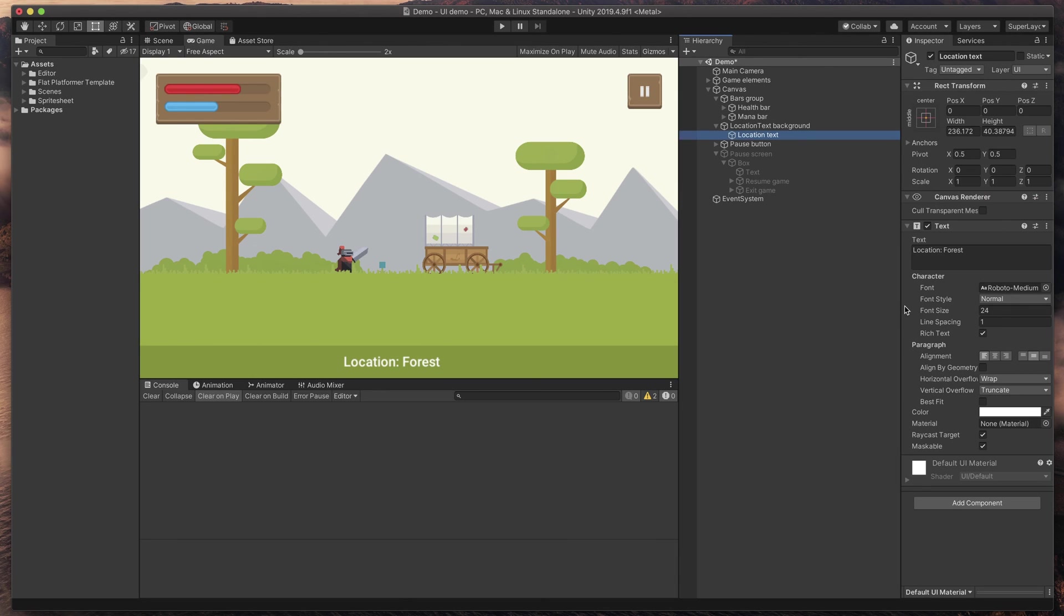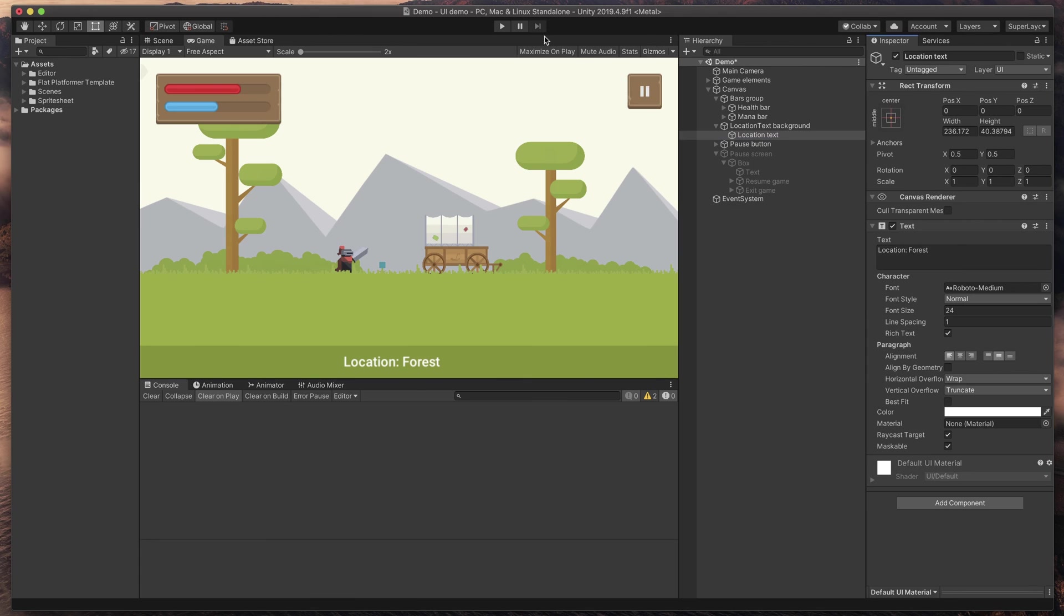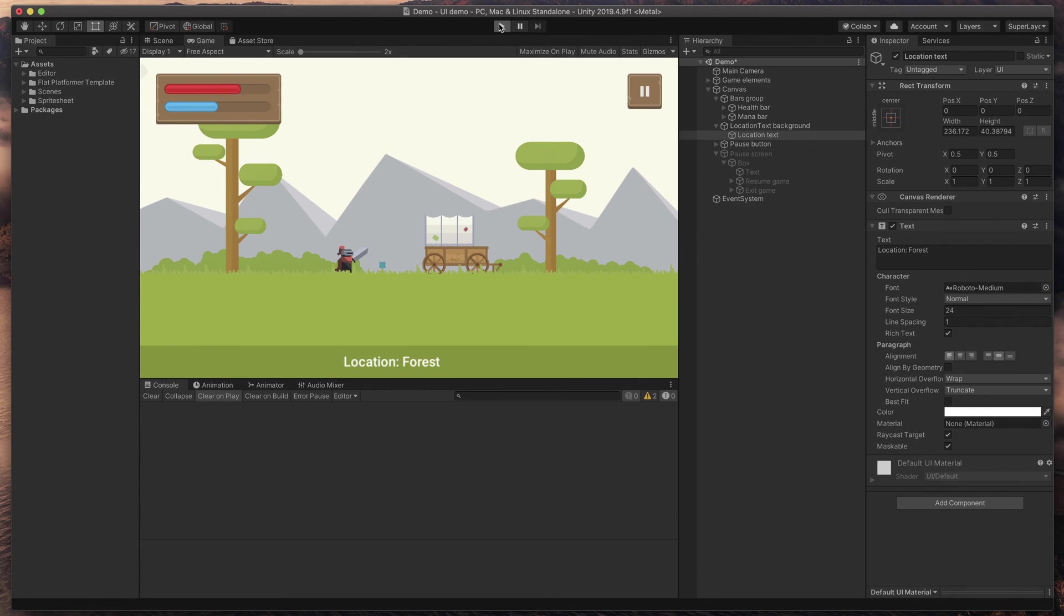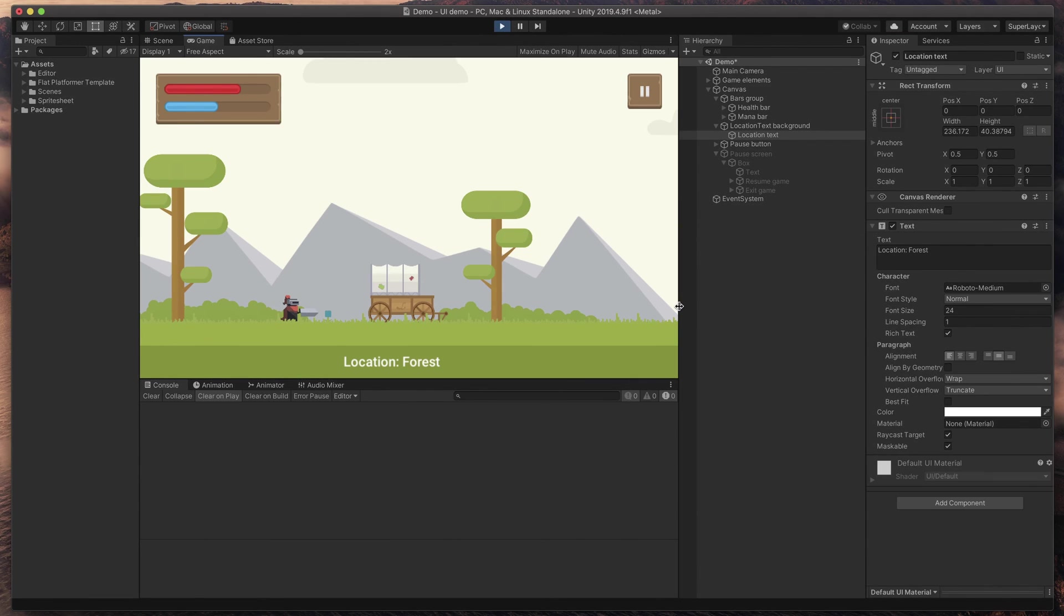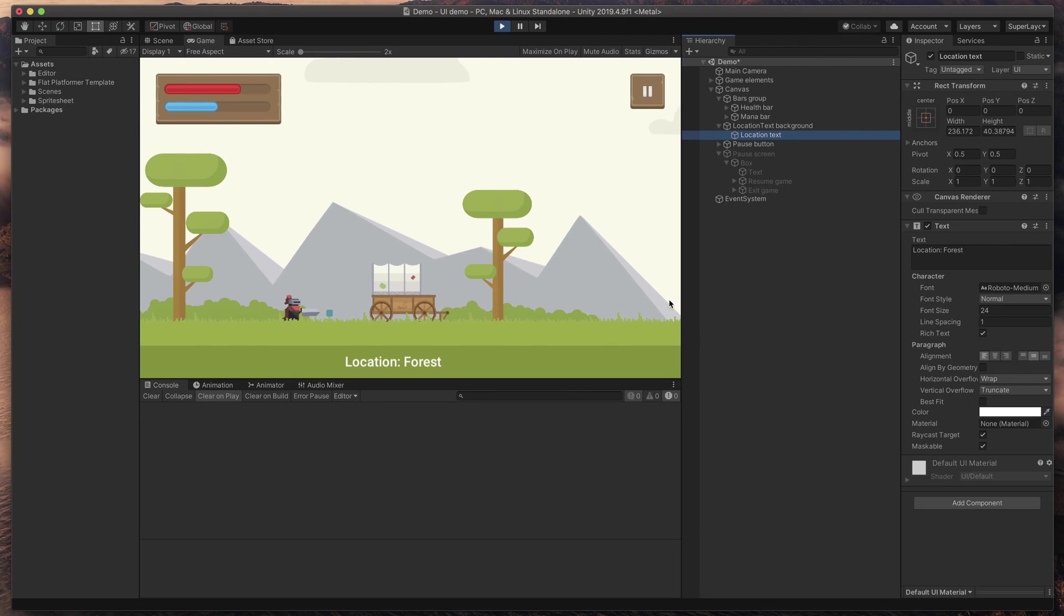Now, when we run our game, we should see a nice, resizable UI, no matter what the resolution is.